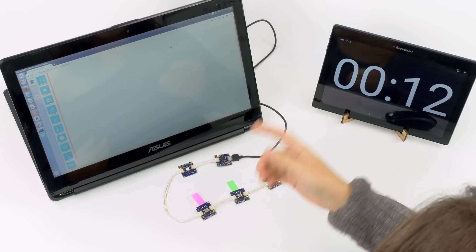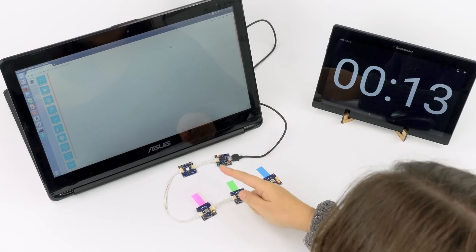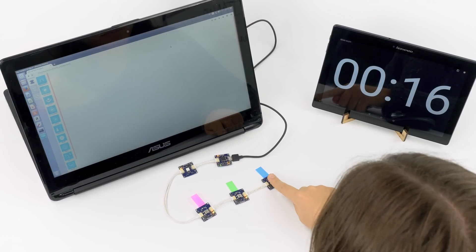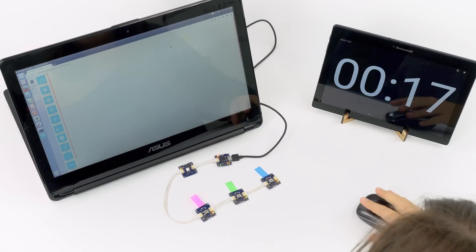We will need one button for each color. This is the red button, green button, and blue button.